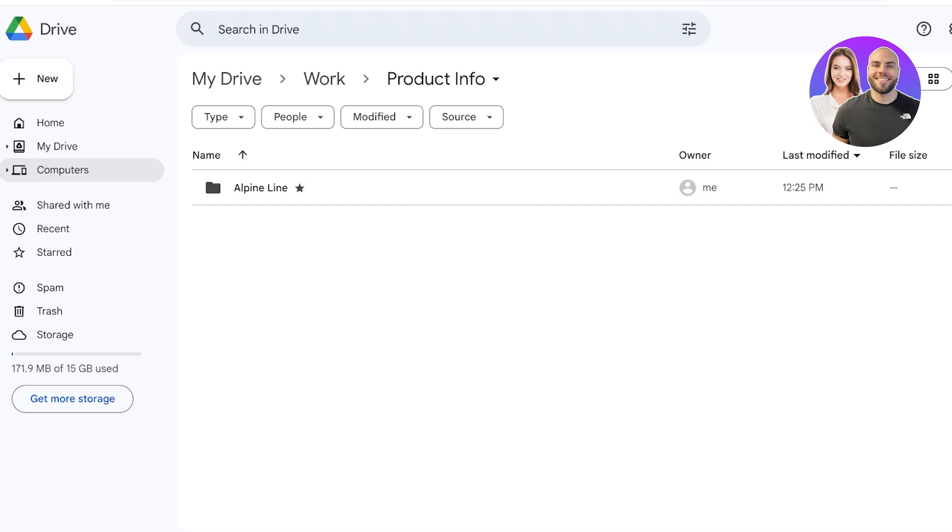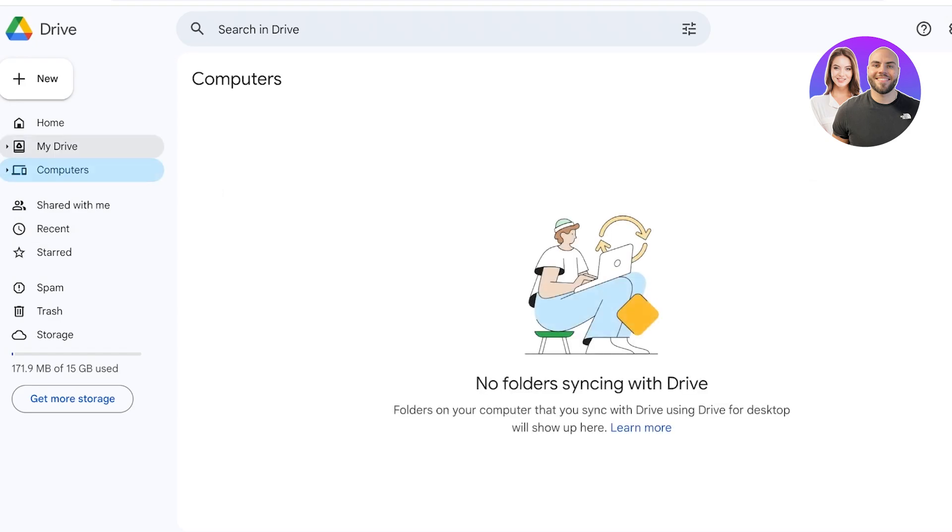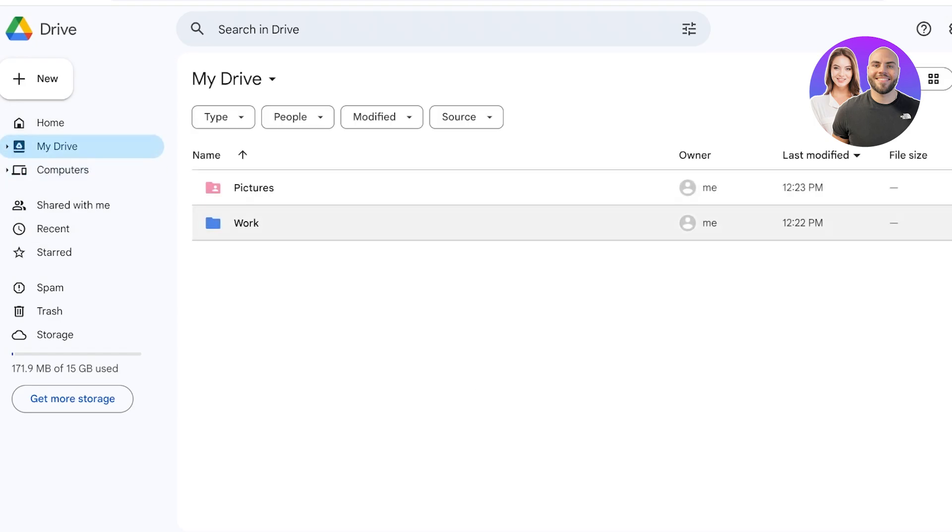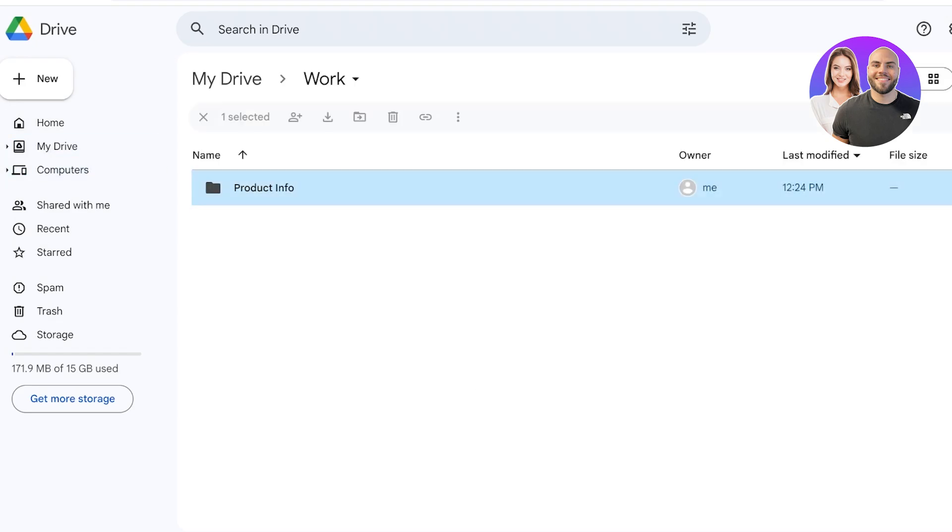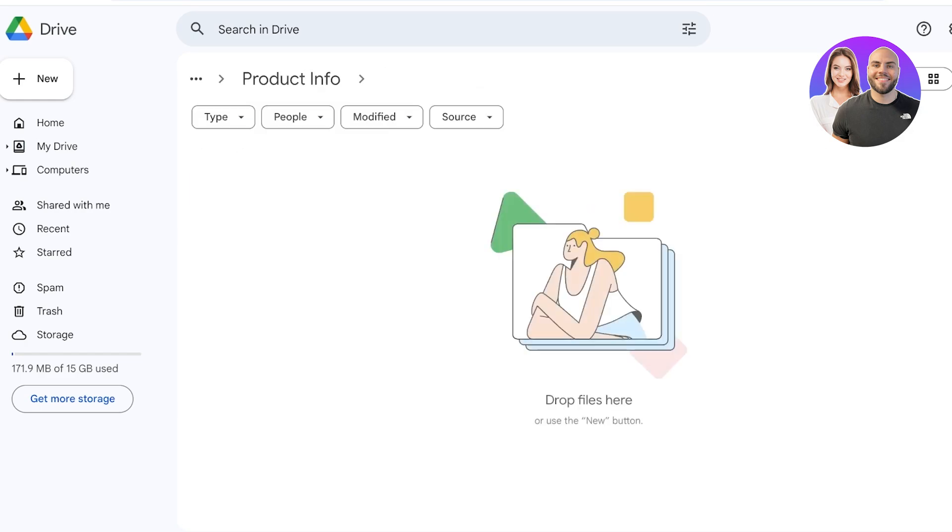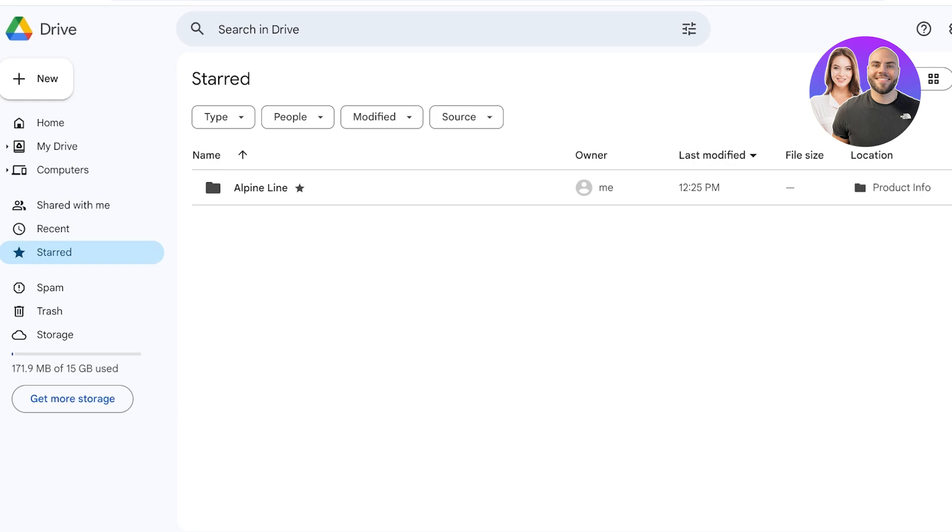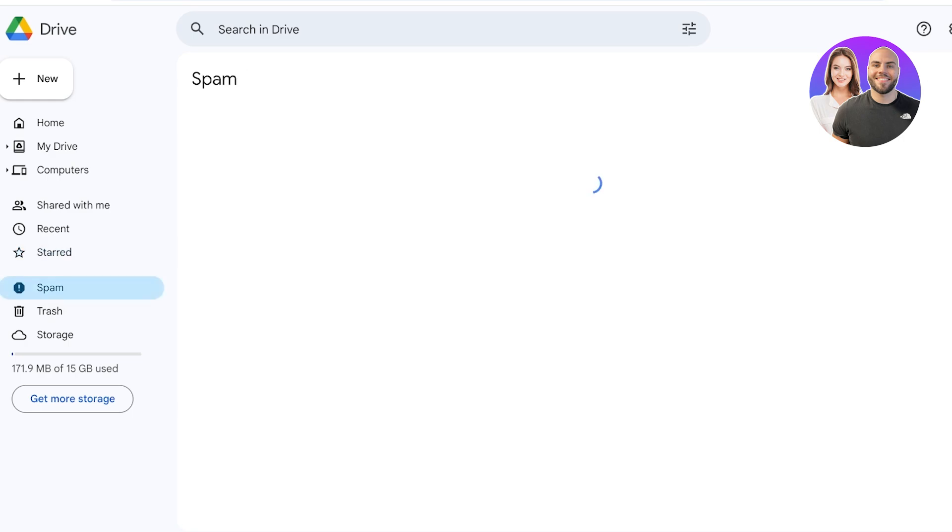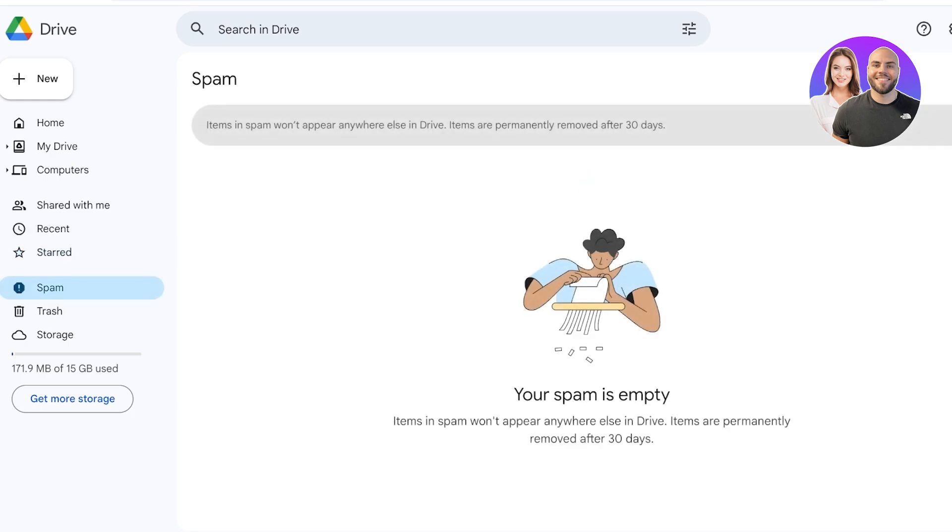This allows you to keep things organized so you do know that Alpine Line falls under your Product Information in your Work tab, but because you have to frequently access this particular type of product info, you can have it available to you in an easy location. Now below that you have any Spam, so items that are spam are going to appear here.